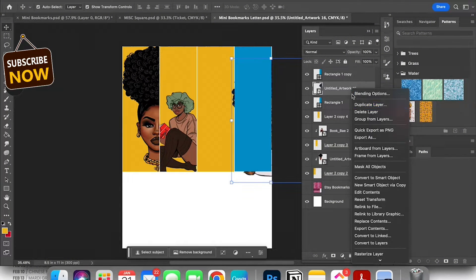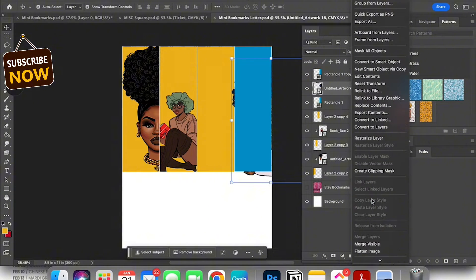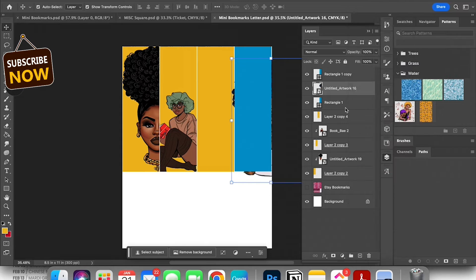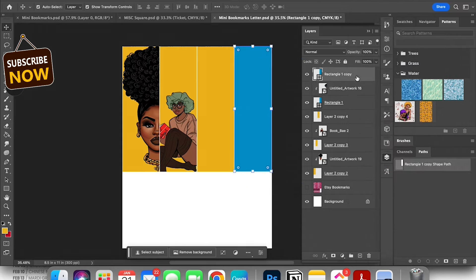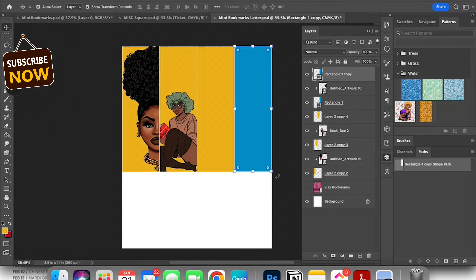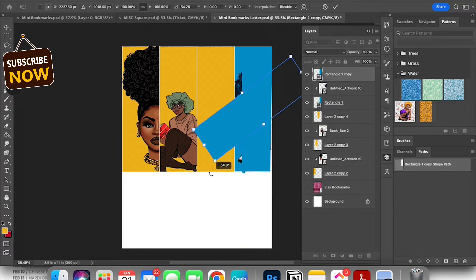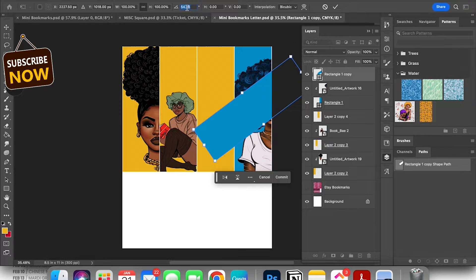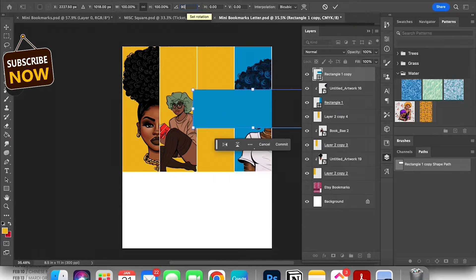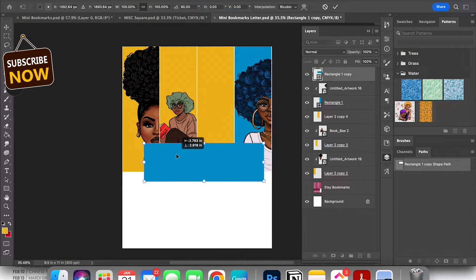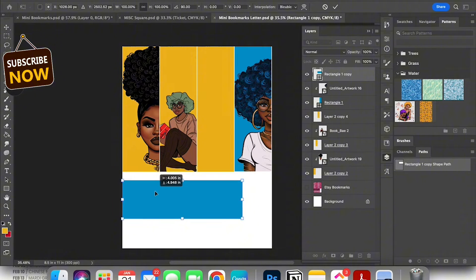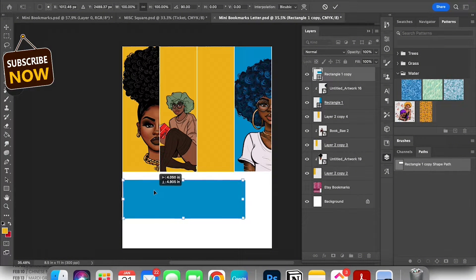Once I did that I went ahead and I'm gonna duplicate that and I'm gonna make a second bookmark. I'm going to turn that to a 90 degree angle and move that down under the rest of my bookmarks.